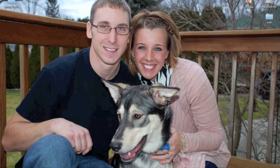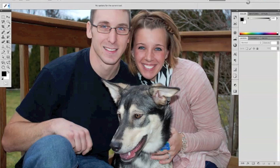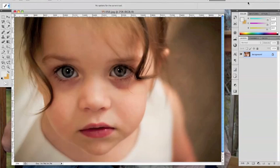First of all, you're going to want to open up your favorite photo. In this case, I'm going to use my adorable niece.